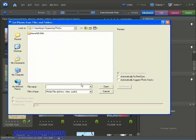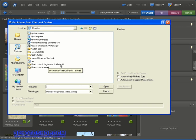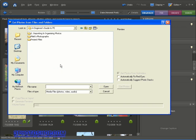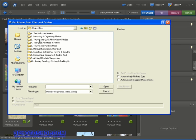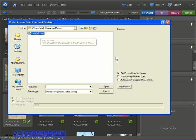Now to find the photos I want I'm going to choose the desktop then I'll choose this shortcut I have set up to the project files for this series and I'm going to go inside project files and then choose the to importing and organizing photos folder.